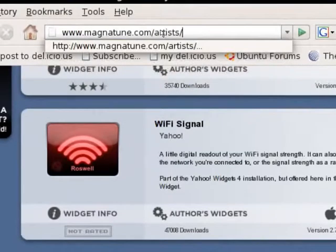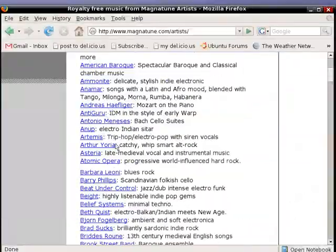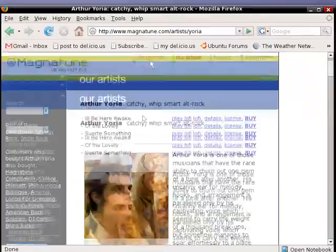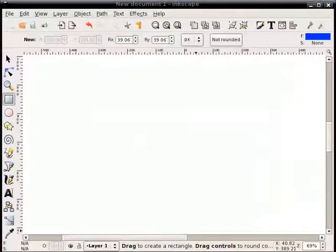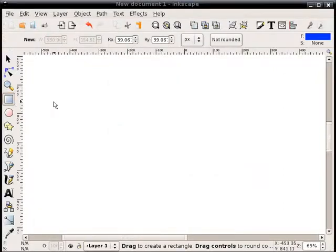In this screencast, I'm going to demonstrate a quick technique of creating a kind of glossy glass look to a button or a shape. It works better for some shapes than others, but we'll give it a shot here with a couple different shapes.